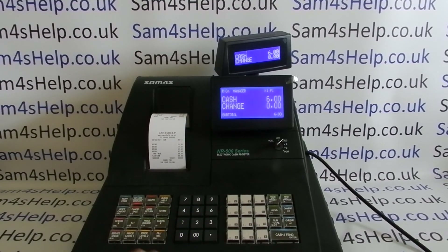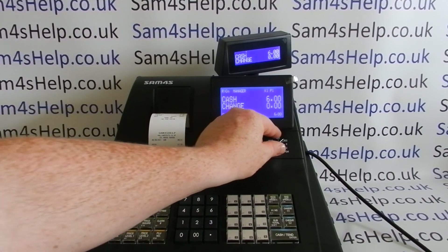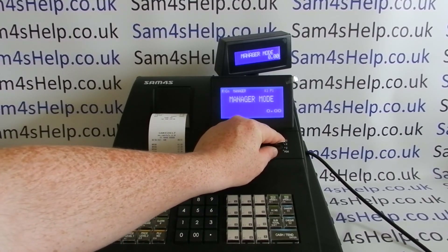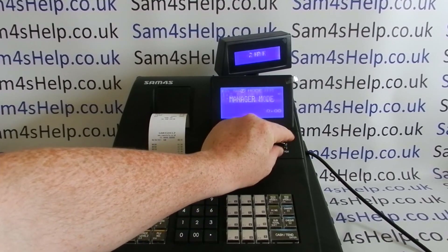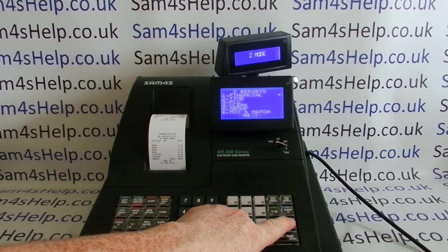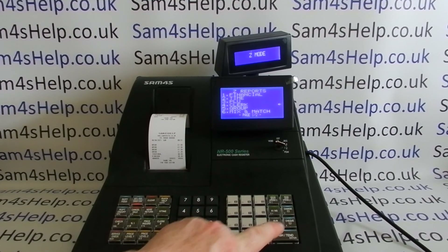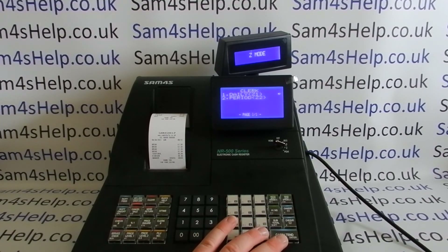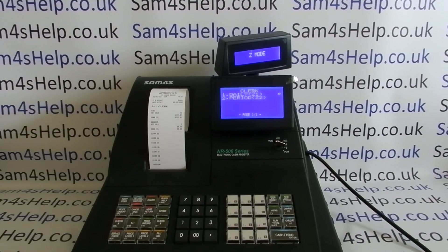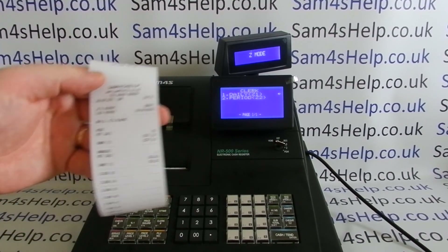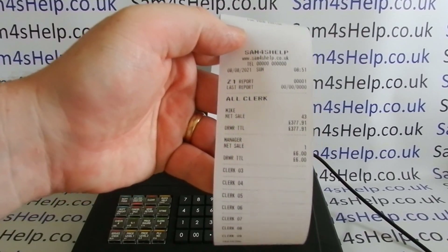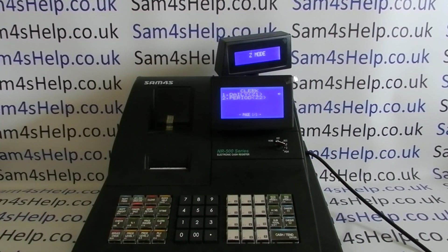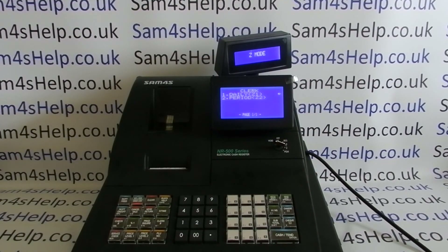If we log on as the Manager using the CLK hash sign-in button and process a transaction, it will say 'Manager' on the receipt. In the report mode you can do a report by clerk, so you can track sales — this might be useful if it's a sales commission-based payment setup. You can do a daily or periodic clerk report showing how much each operator has taken. I'll do a more detailed video showing all the different clerk and operator reports.